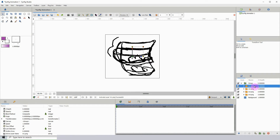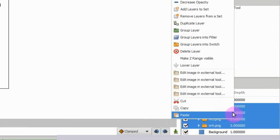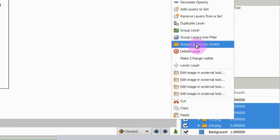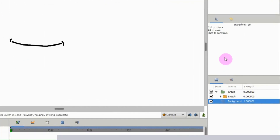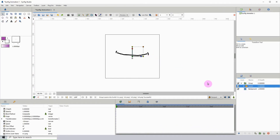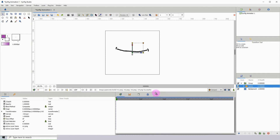To do that, I need to select all of the layers together using Shift and select, then right-click and go to 'Group Layers into Switch.' When I click that, they're all now grouped, and notice we can only see one of the layers at a time — that's the special trait of the switch layers group.